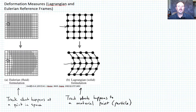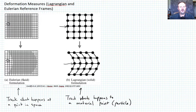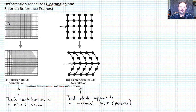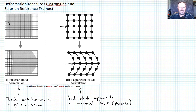You'll notice that the Eulerian case is typically for a fluid formulation and the Lagrangian is typically for a solid formulation. The main reason is that when we look at stresses in a fluid, the stresses are not dependent on the history of that material. So it doesn't really matter where a particular point of fluid came from — it just matters what's happening at that point in space at that time.